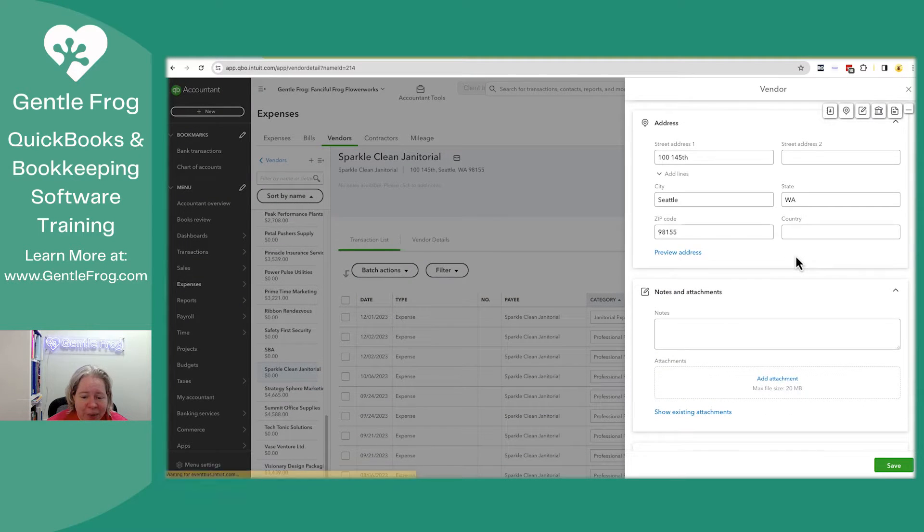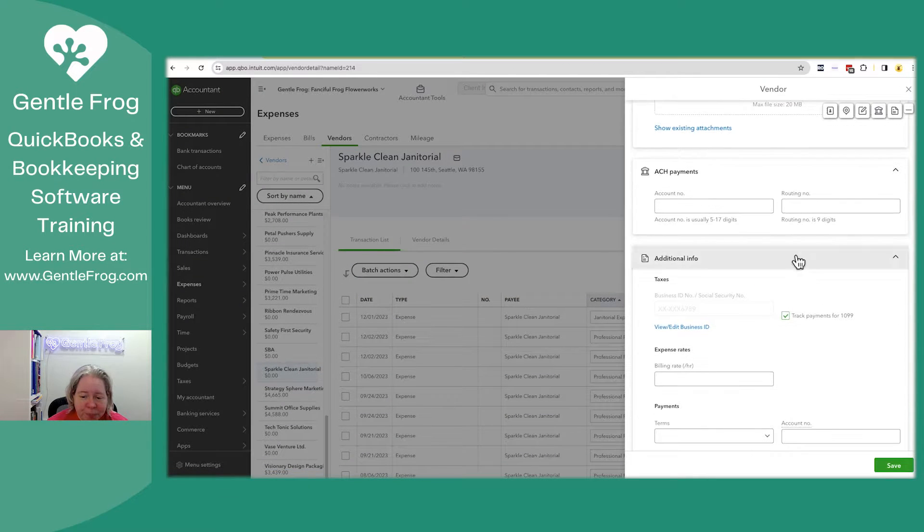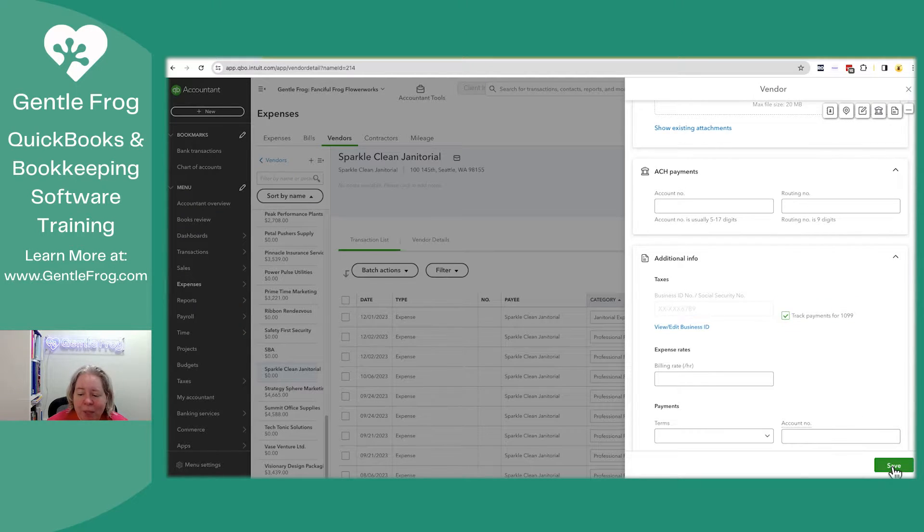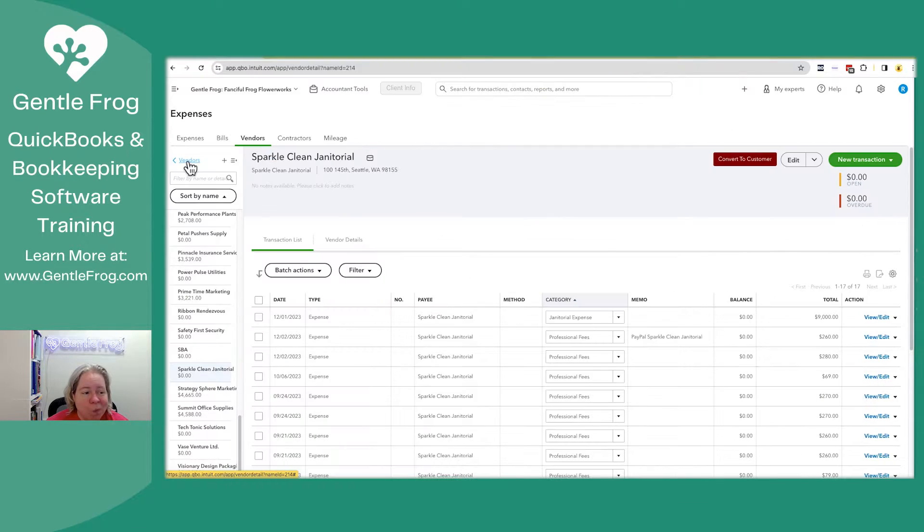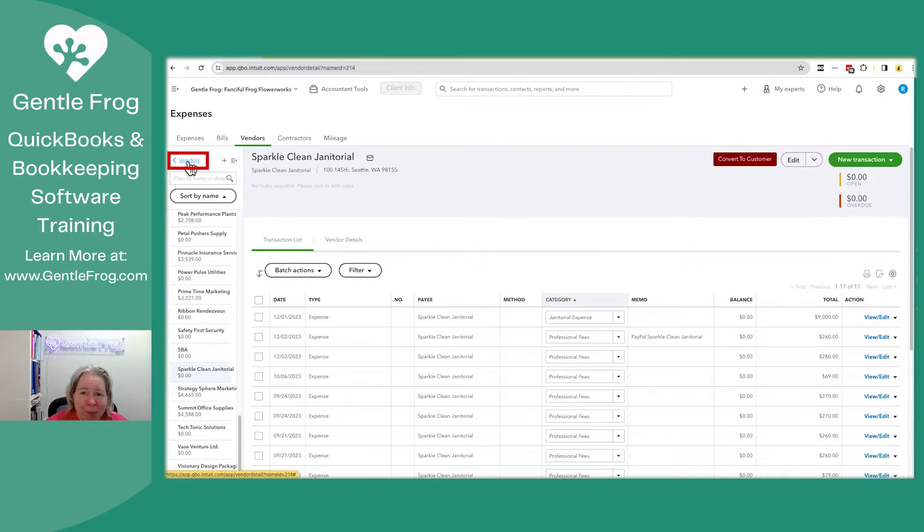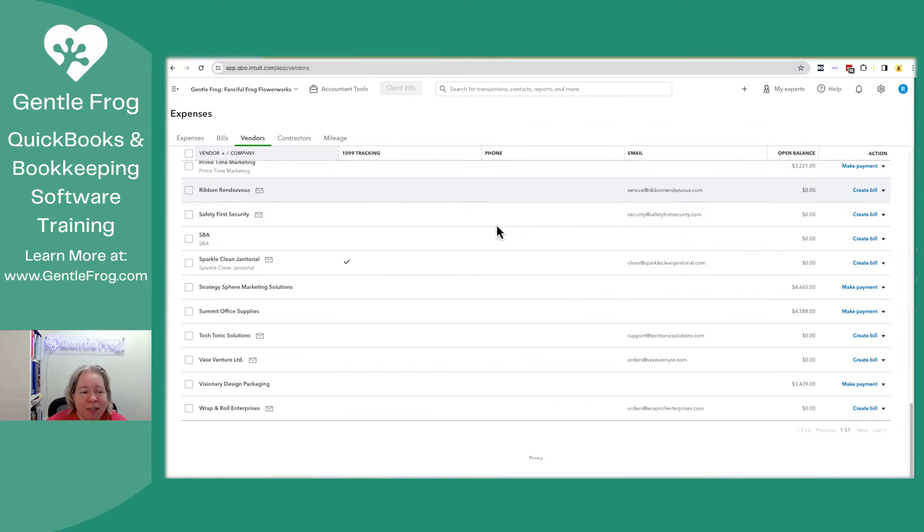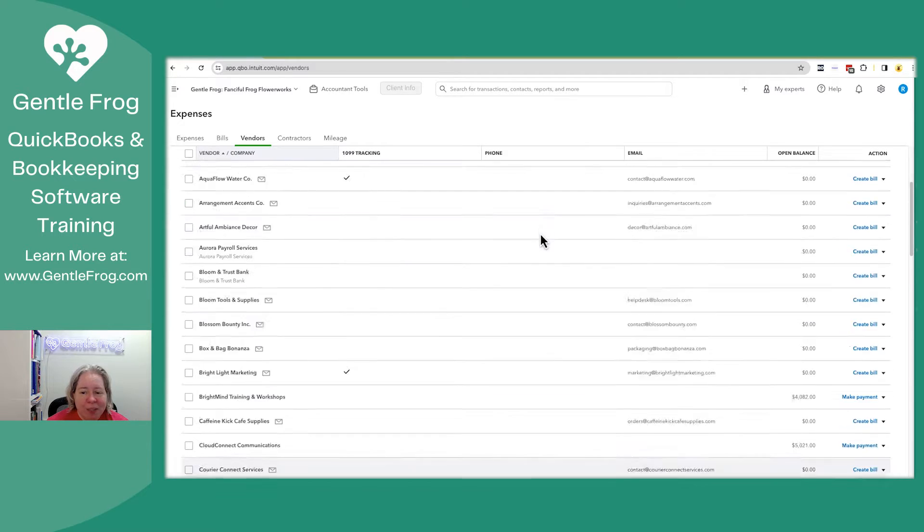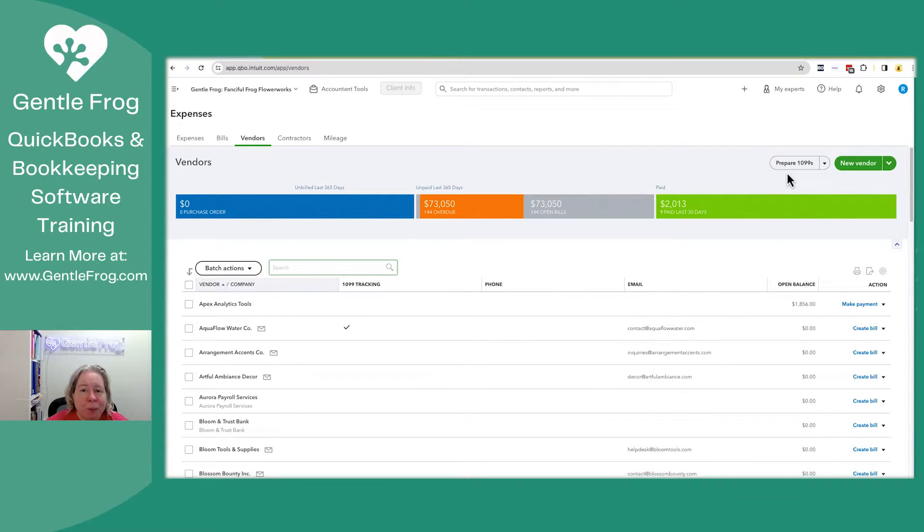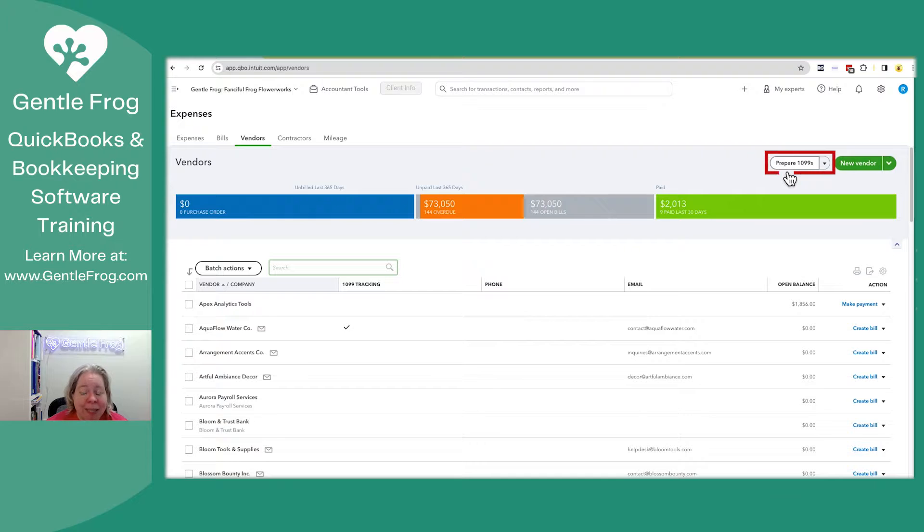Click on edit in the upper right hand corner. Scroll down and make sure this box right here is checked. I'm going to go ahead and click save. What I'm going to do next is click on the blue hyperlink in the upper left hand corner that says vendors. What I want to do is get back to my vendor list. When I'm at my vendor list, I can click on prepare 1099s.